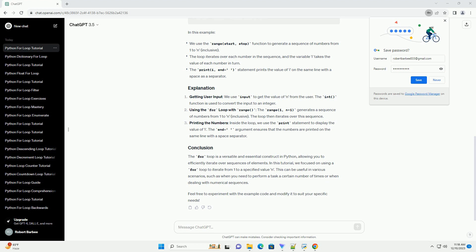The for loop is a versatile and essential construct in Python, allowing you to efficiently iterate over sequences of elements. In this tutorial, we focused on using a for loop to iterate from 1 to a specified value n.